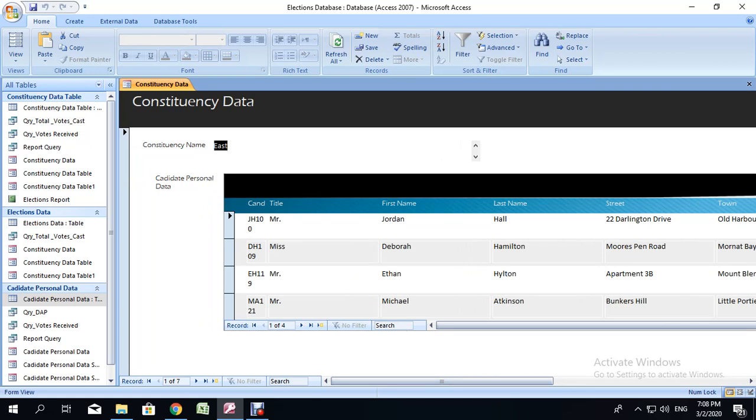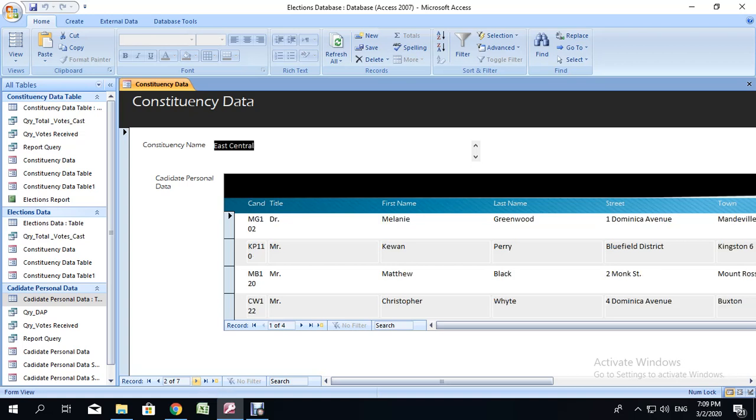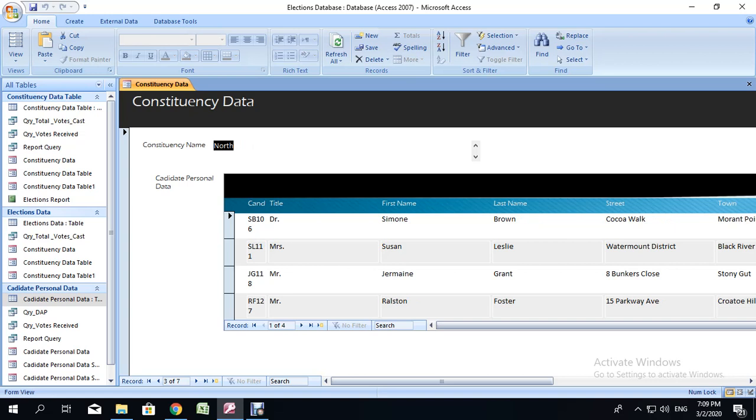You have all the persons who are in East. If I wanted to see all the persons in East Central, I would click Next Record. And the Constituency Name would change to East Central. And the names would also change. And if I keep going, the names would change according to Constituency.